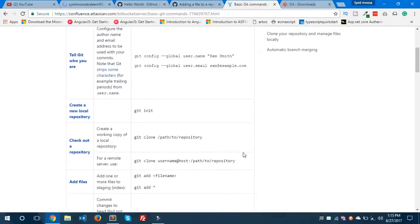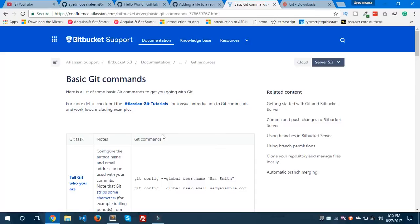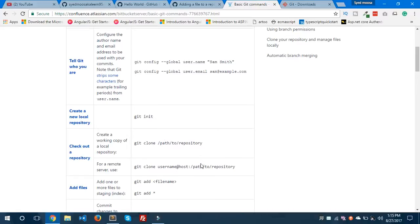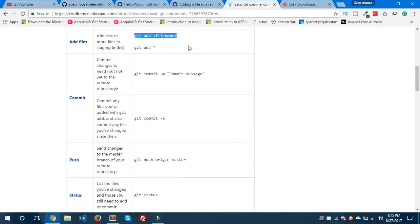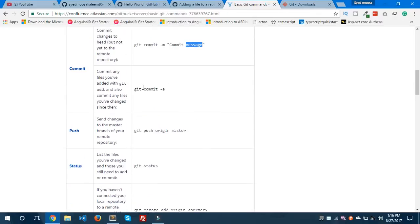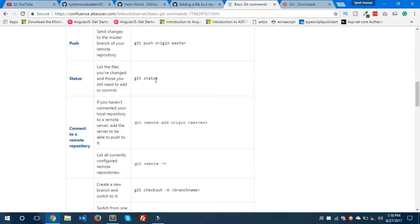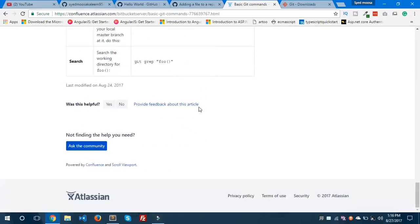I found an Atlassian documentation on internet that covers different Git commands. 'git init' initializes your repository. I'll show you how you can clone a repository, add files, and commit changes using 'git commit -m', where -m represents a message like 'first commit' or 'initial commit'. 'git commit -a' commits all changes everywhere. 'git push origin master' pushes your changes to the repository.